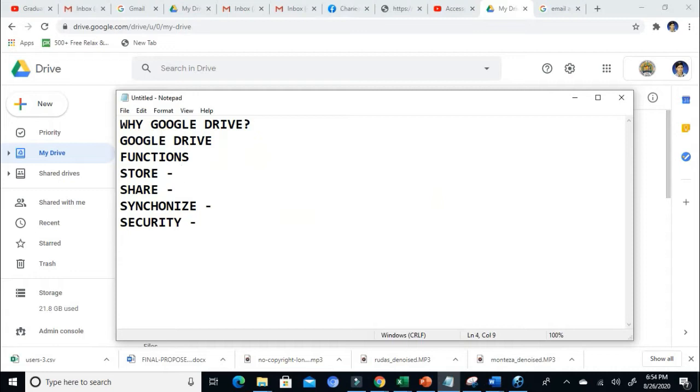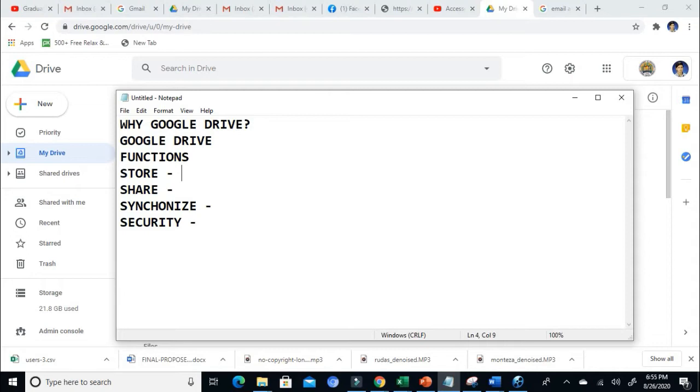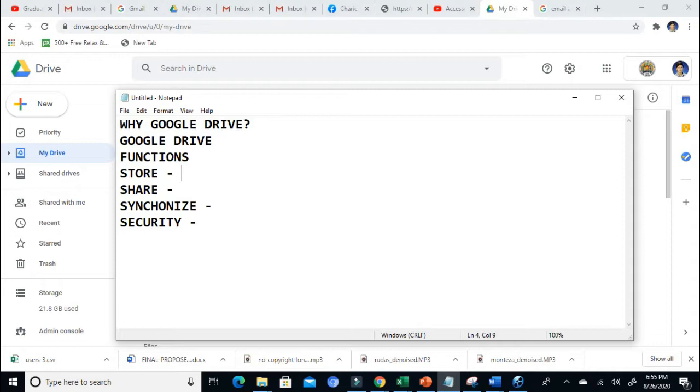Let's define what Google Drive is. The problem starts with your email. A lot of us are using email to store data by attaching it to our email and sending it to someone. But email can only hold up to 25 MB file size. That's very small. That's why Google developed an application that allows you to save more than 25 MB file size, so you can store a larger file size in Google Drive.